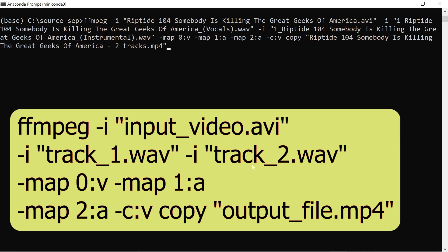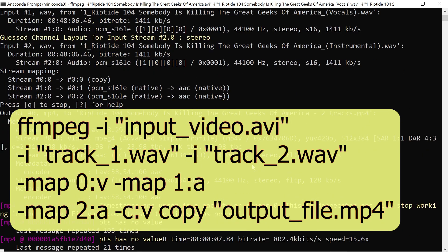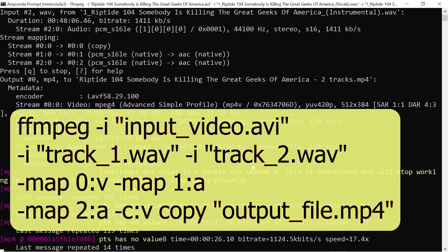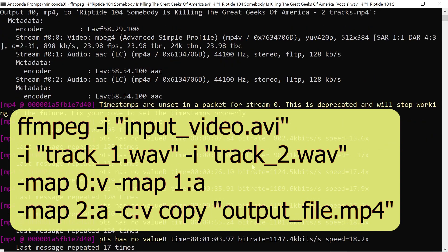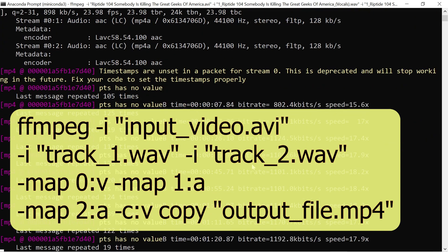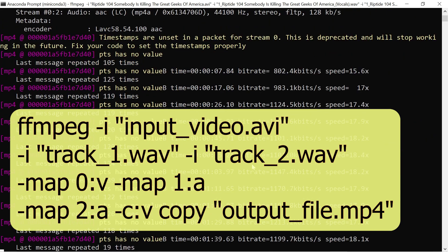Then dash map 0 colon v, which tells FFmpeg to map the first index to your video, dash map 1 colon a, which says map the second input to audio, and then dash map 2 colon a, which says map the third input to audio. Dash c colon v copy, which says copy the video track, and then specify the output name in quotes.